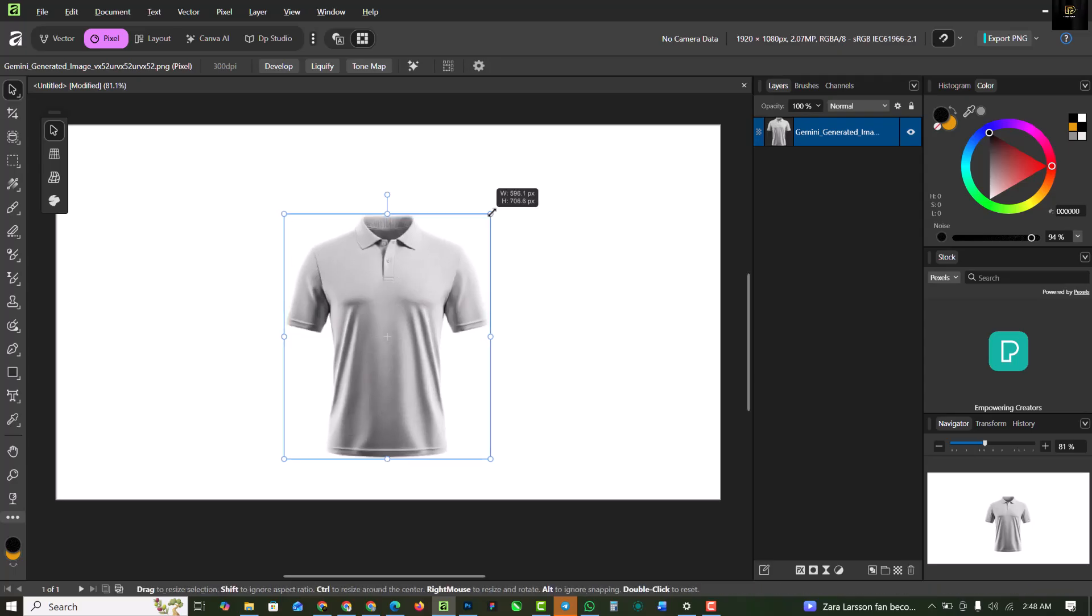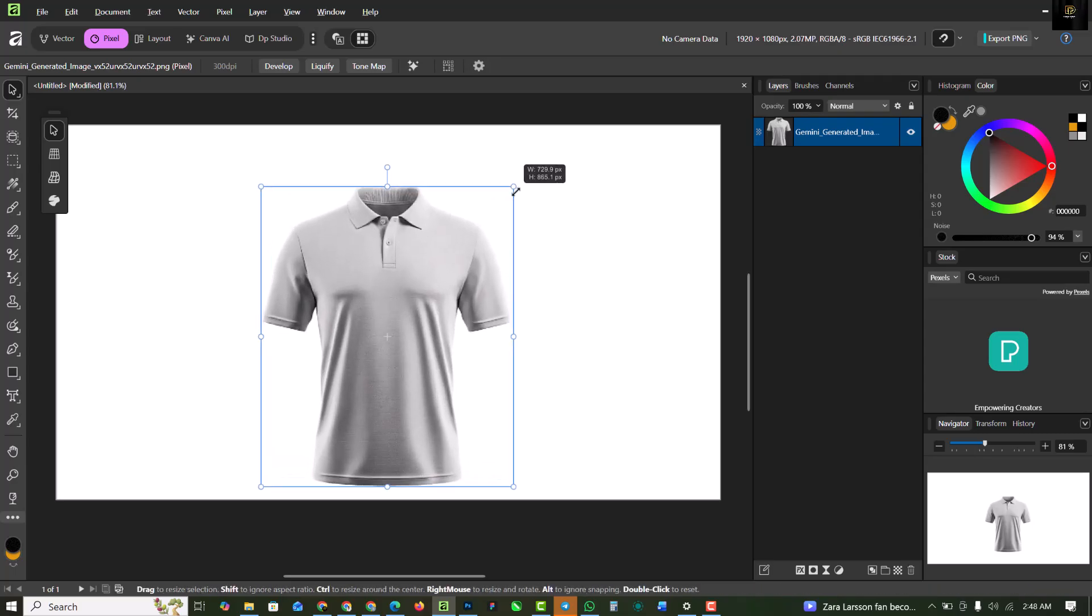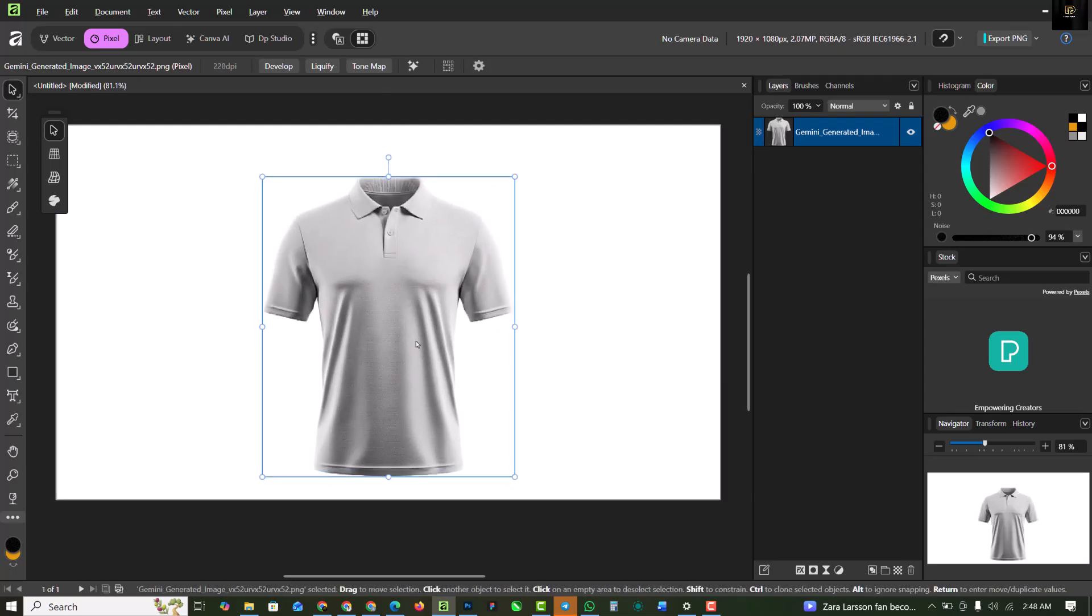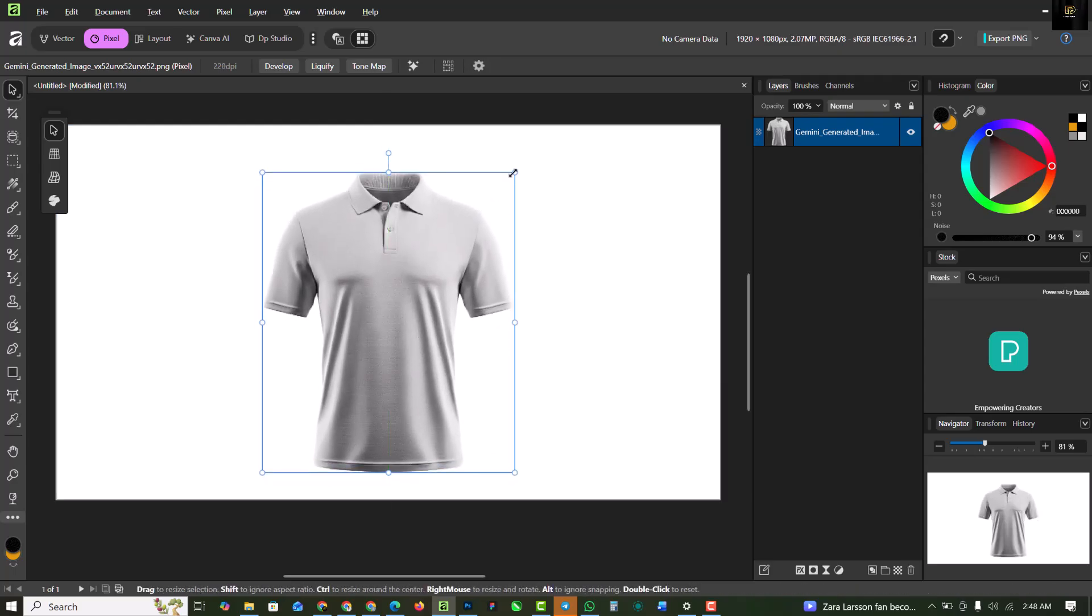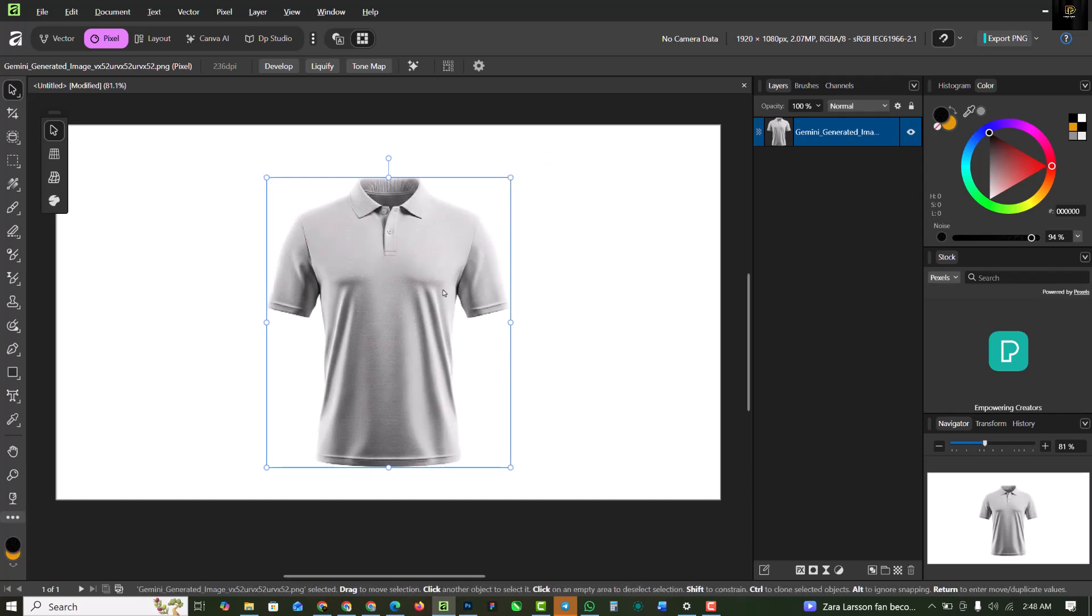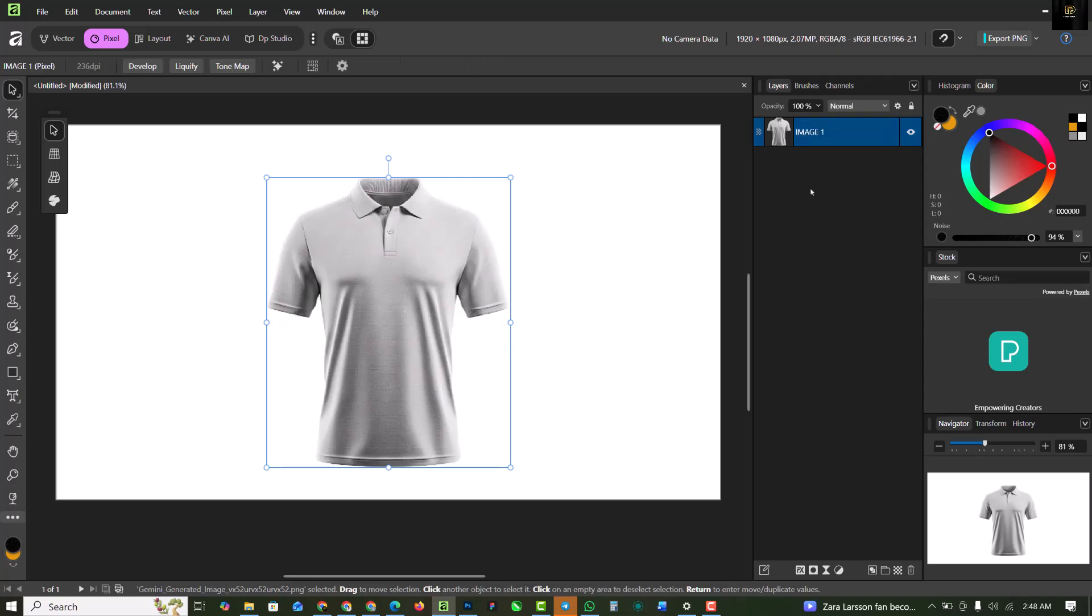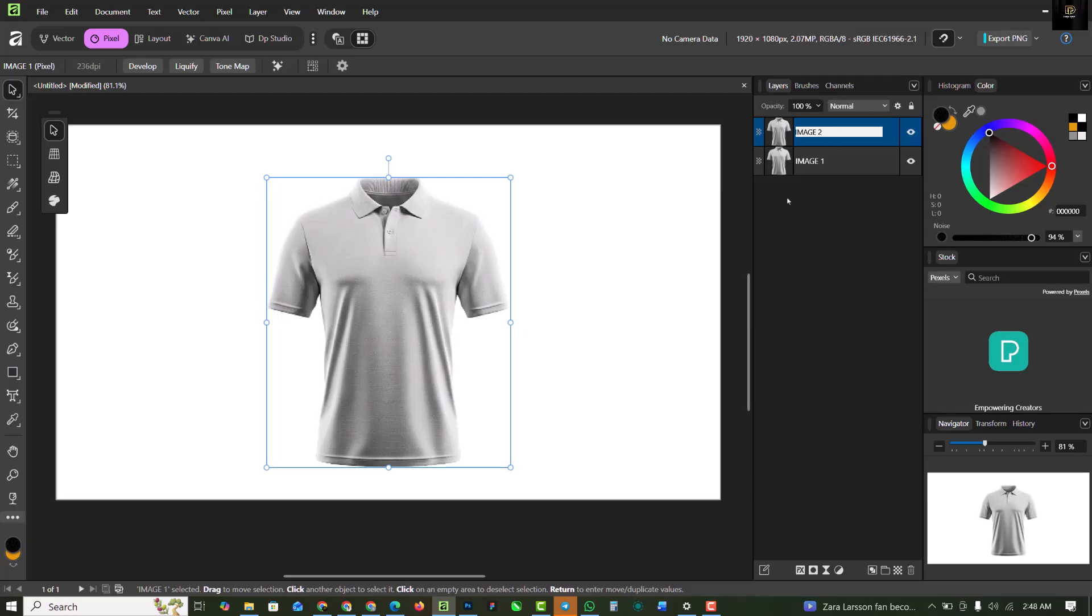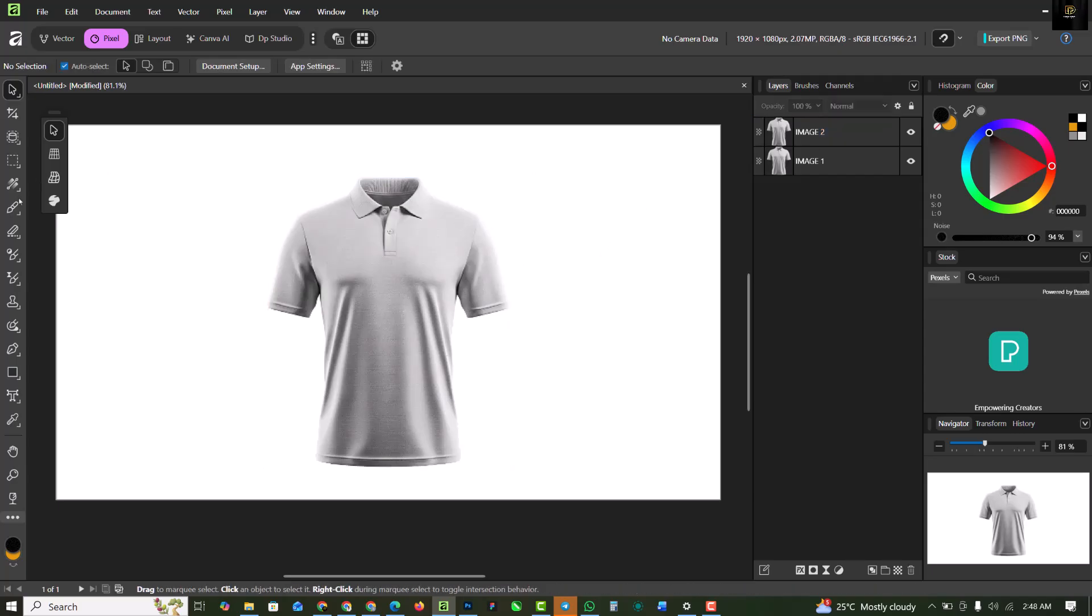I'm just going to remove the background with the AI inside of Affinity just to make things faster. So I have the picture of the shirt. I'm going to rename this to image 1. I'm going to make a copy, ctrl-j like this, and rename this to image 2.